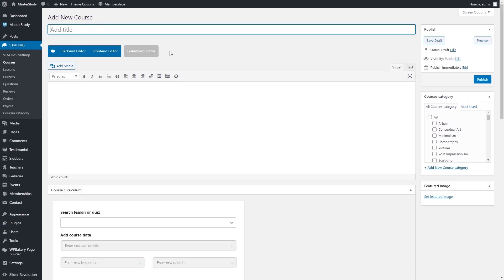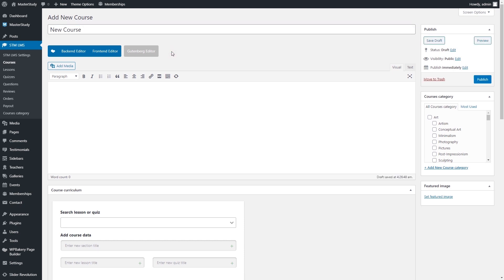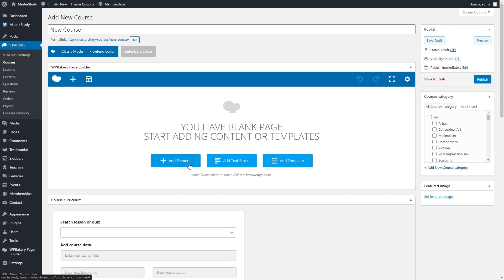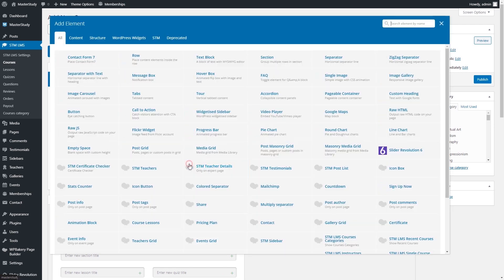For this tutorial, we also used the Master Study WordPress theme, a comprehensive theme for eLearning. Let's start with a new course creation via the Admin Dashboard. The list of all courses is located in the Courses section. There, you can also create a new course by clicking on the Add New button.